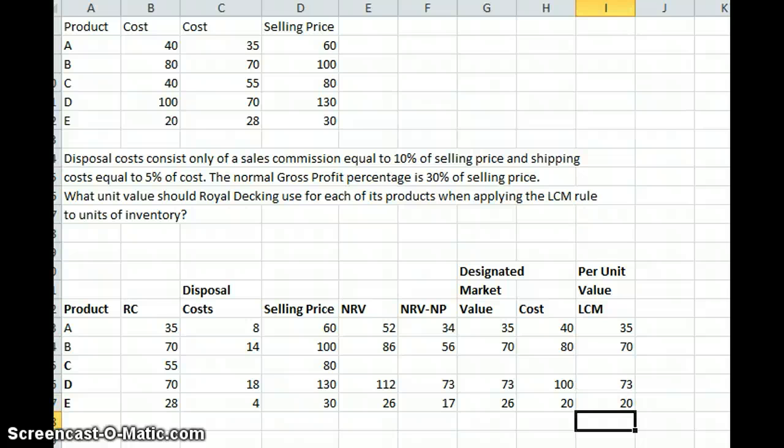That is how we calculate, according to GAAP, our unit price for inventory using lower of cost or market. Hope you found this helpful.